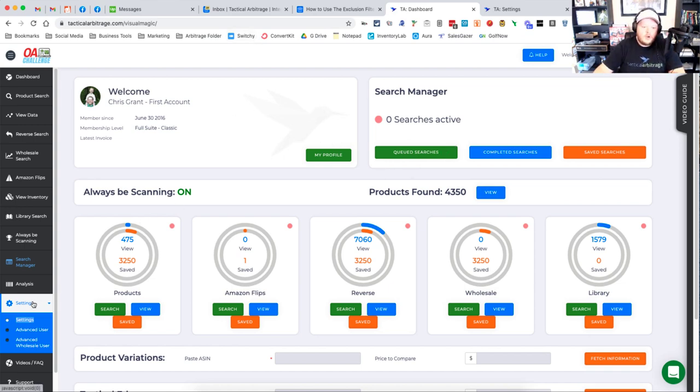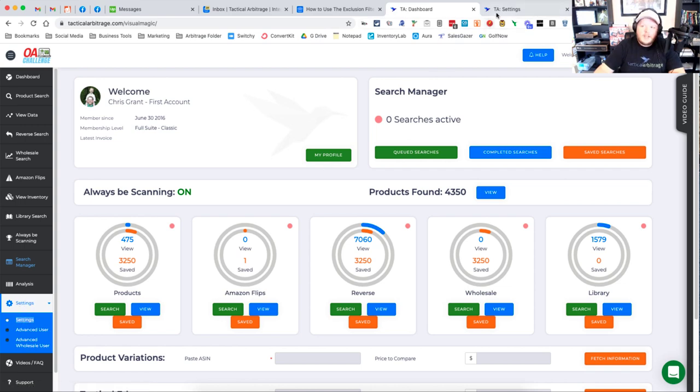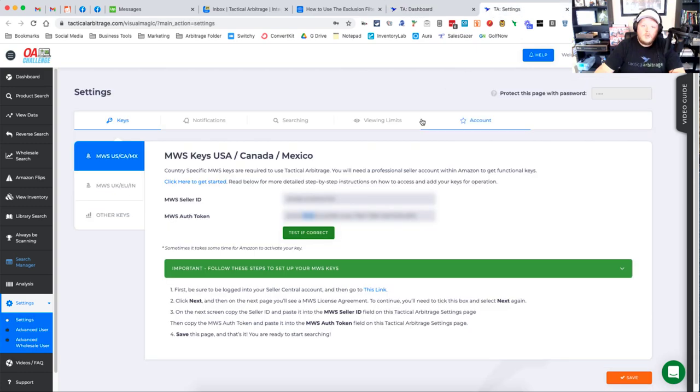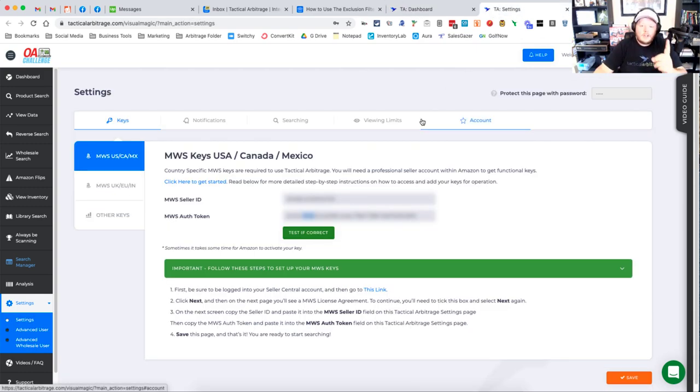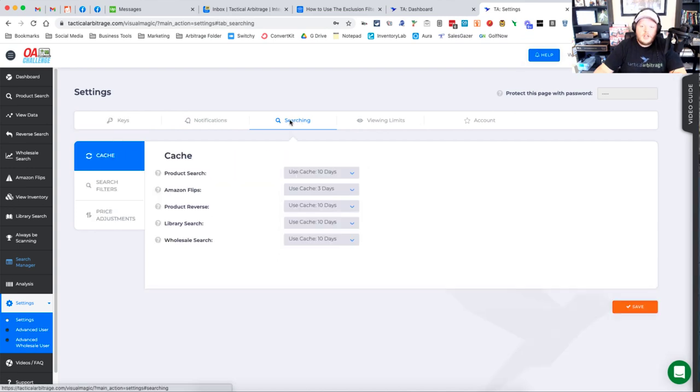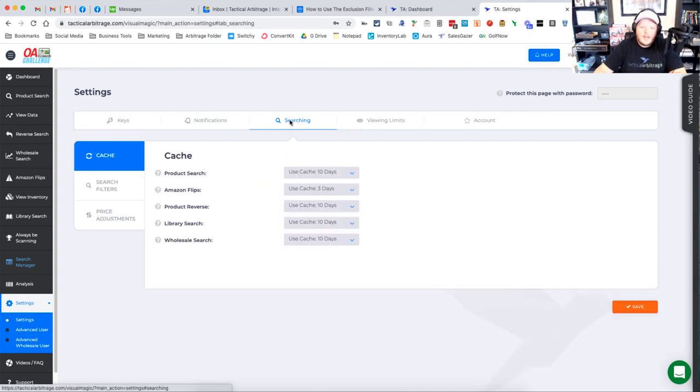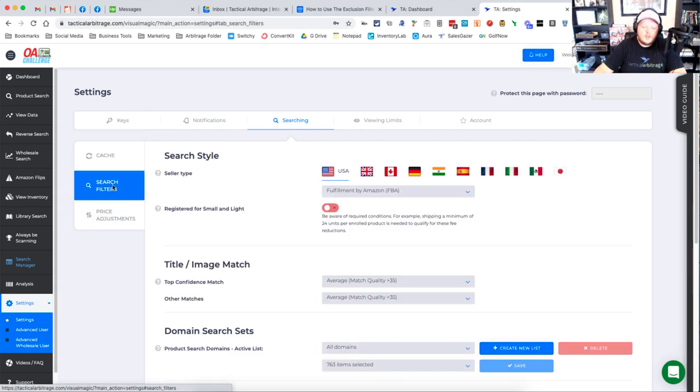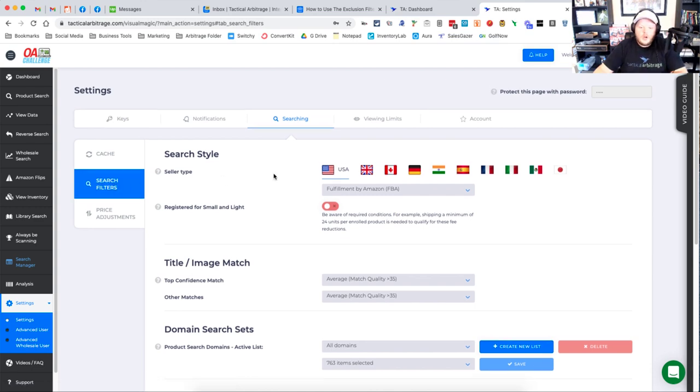First of all, you're going to go over to your settings in this right hand menu and you're going to click settings. That is going to take you to the settings menu. Now to get to the exclusions area, we need to click on this searching tab at the very top and then we need to click on search filters.